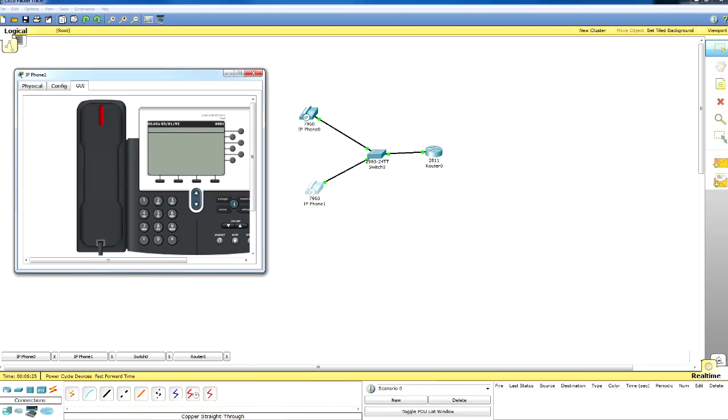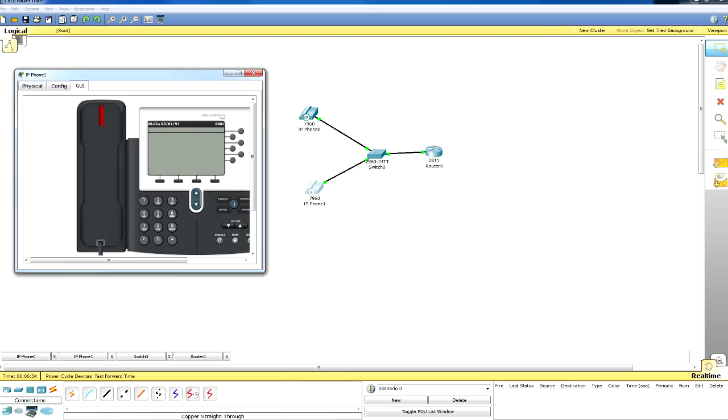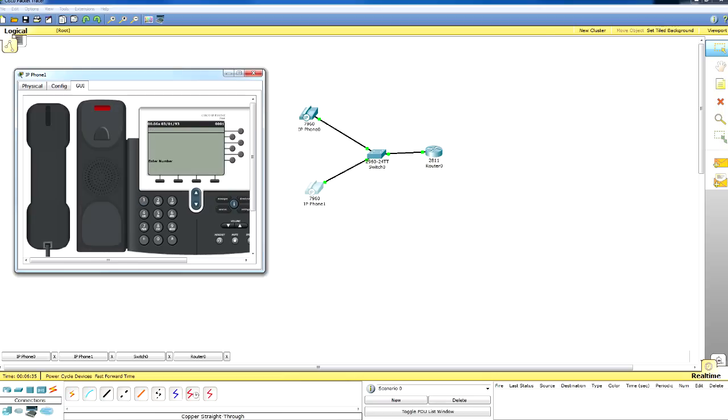Click on it and go to the GUI. Open the phone. I'm just going to do a random number - 11111. Since I didn't set this number it says unknown number. If I do 0001, that's itself, so it says it's busy.